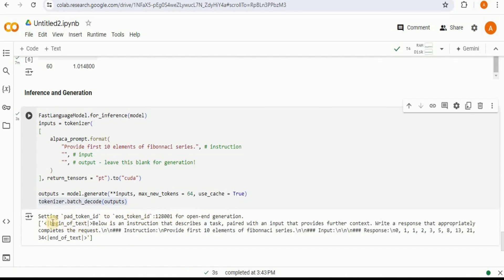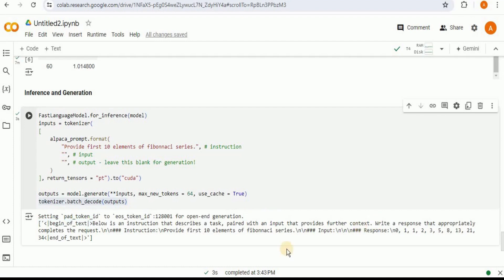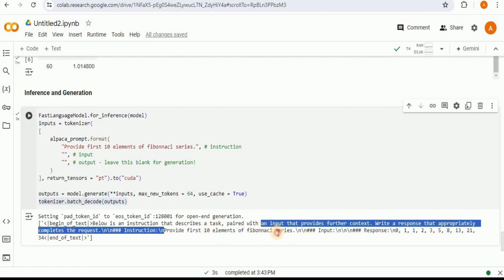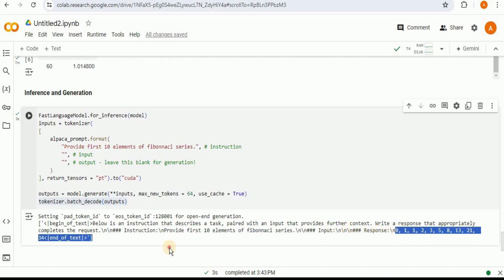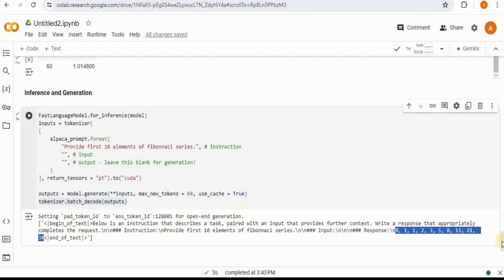Once the output is generated, you can see the model starts generating the response. It shows the instruction 'provide the first 10 elements of the Fibonacci series', the input is empty, and in the response it has provided the first 10 elements of the Fibonacci series — which is correct.